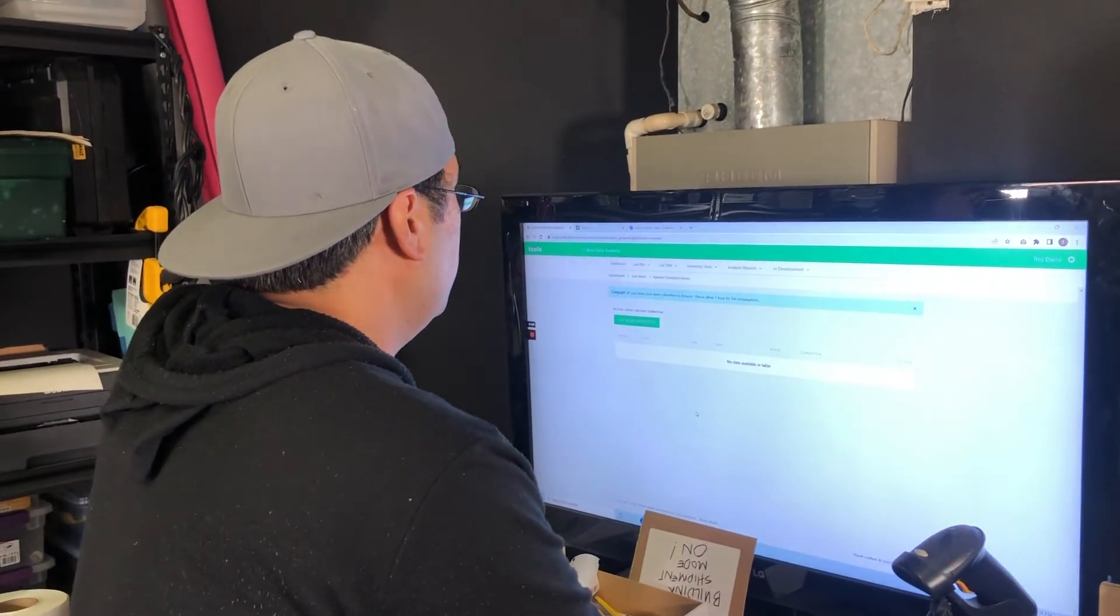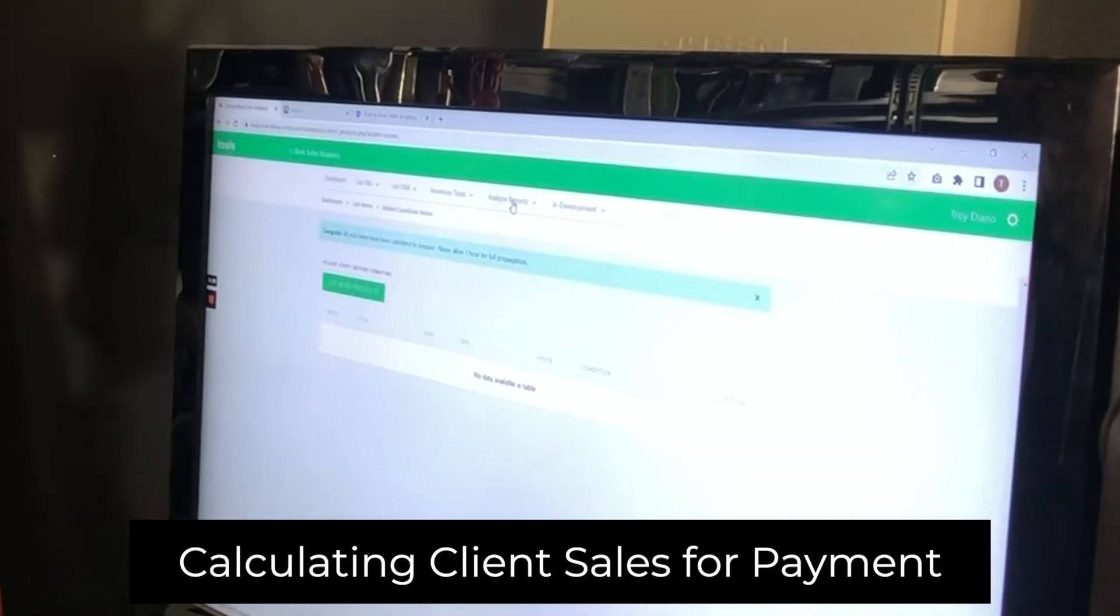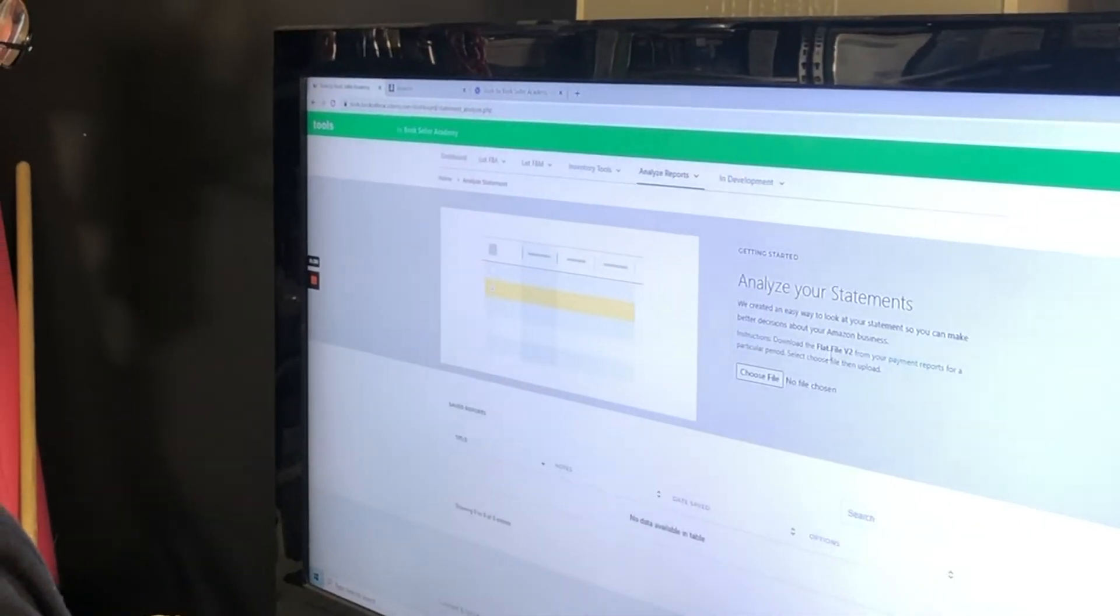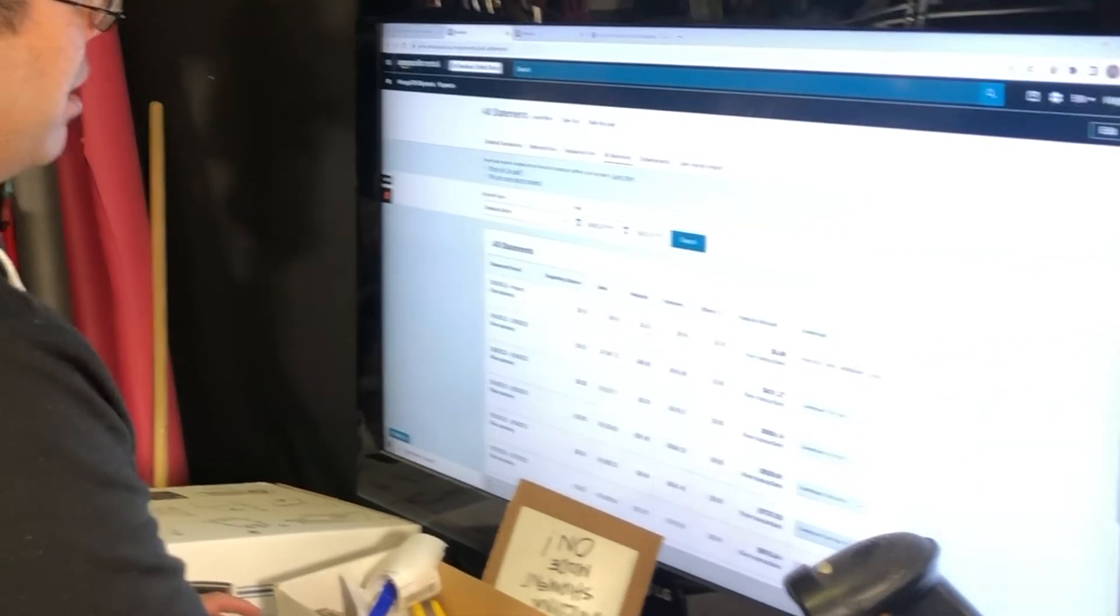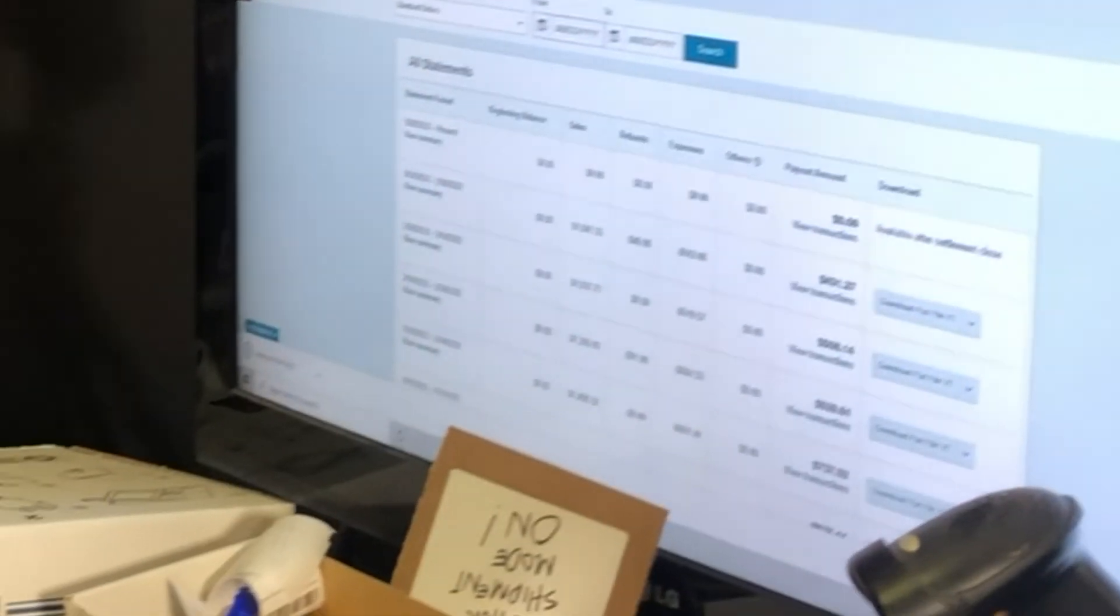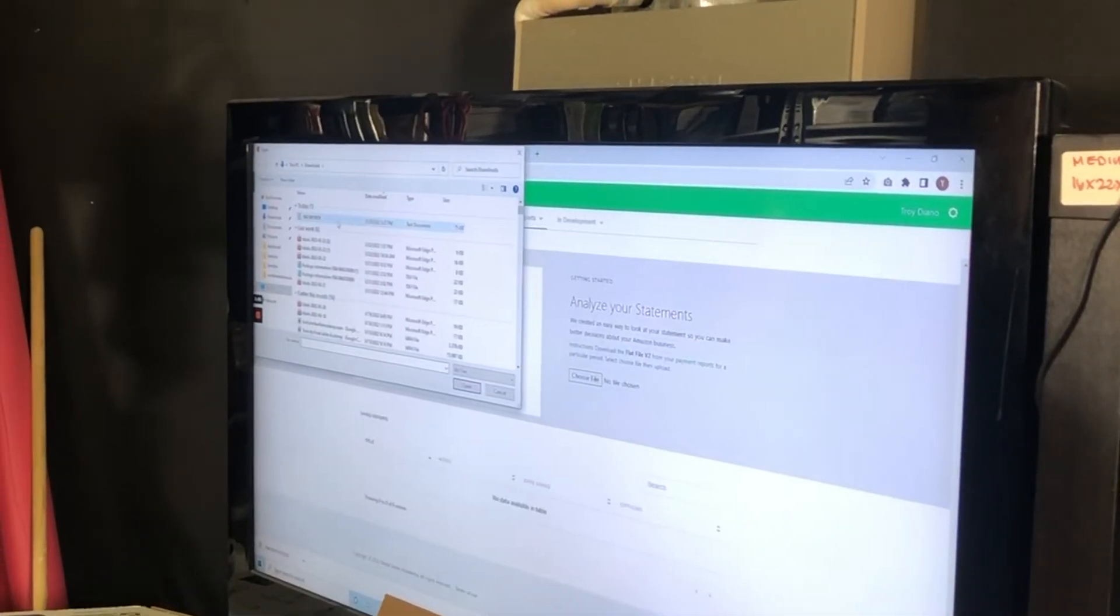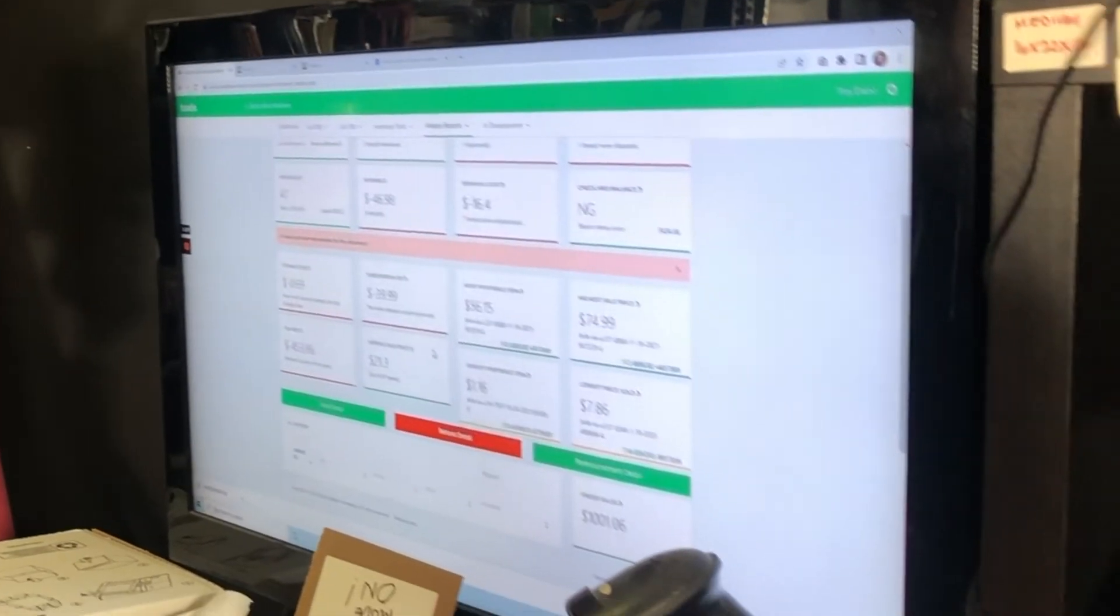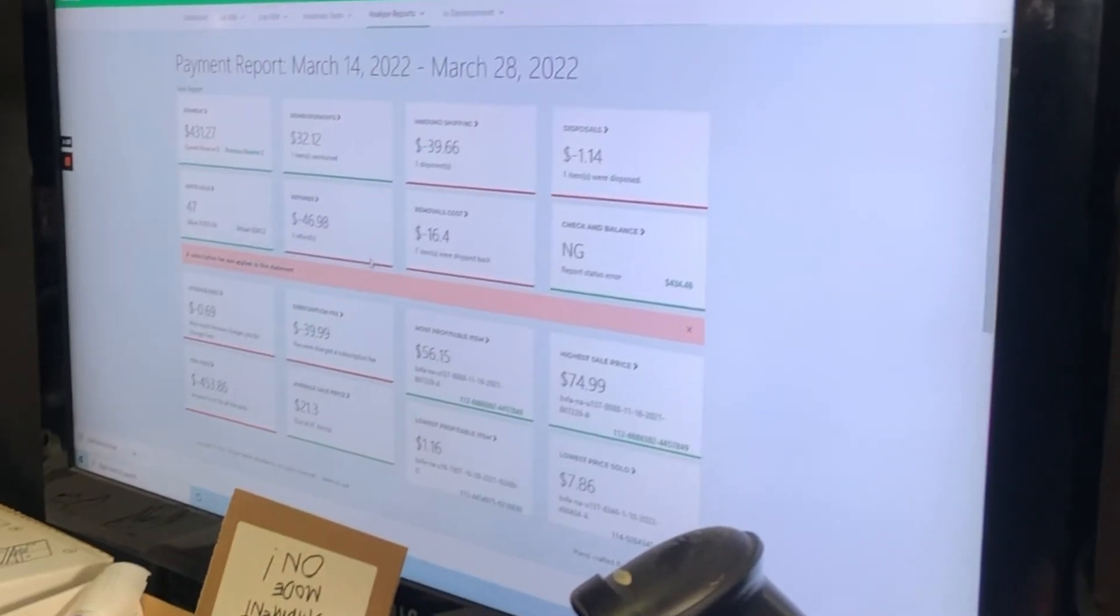So I'm going to show you in the report section how much we sold for the client. We go to analyze reports here and we go to statement analysis. We're going to download the flat file of your last statement. You go to payment report. It should bring up your Amazon account and bring you directly to your past payments page. You want to download the flat file right here. Flat file has been downloaded. When you analyze your statements you choose the file and then you select the file that you just downloaded. It's just analyzing SKUs. It's analyzing what was sold. So this is a really good overall view of your payment report.